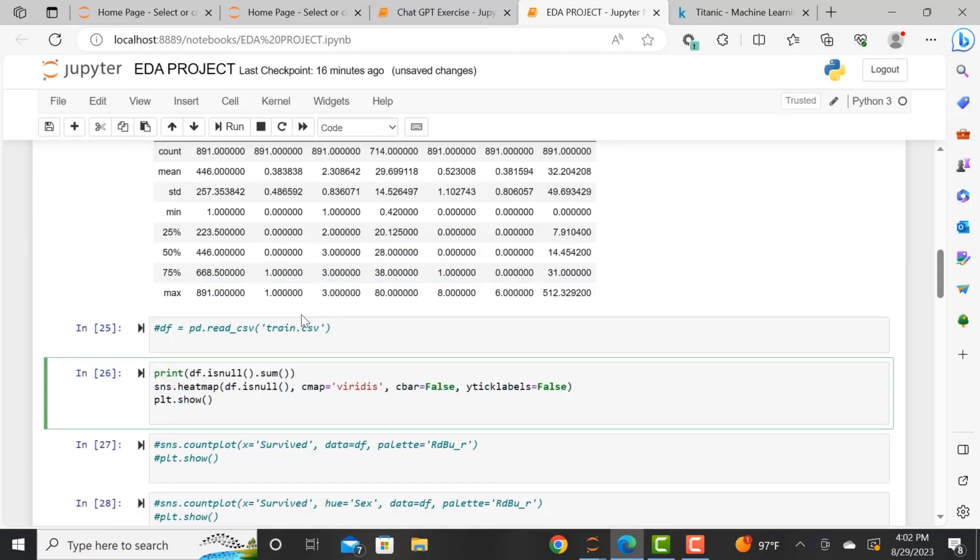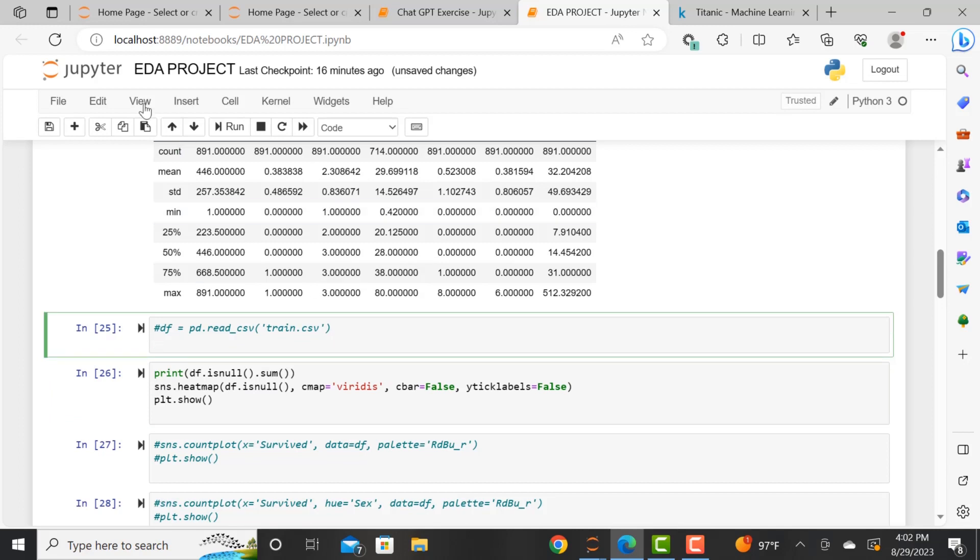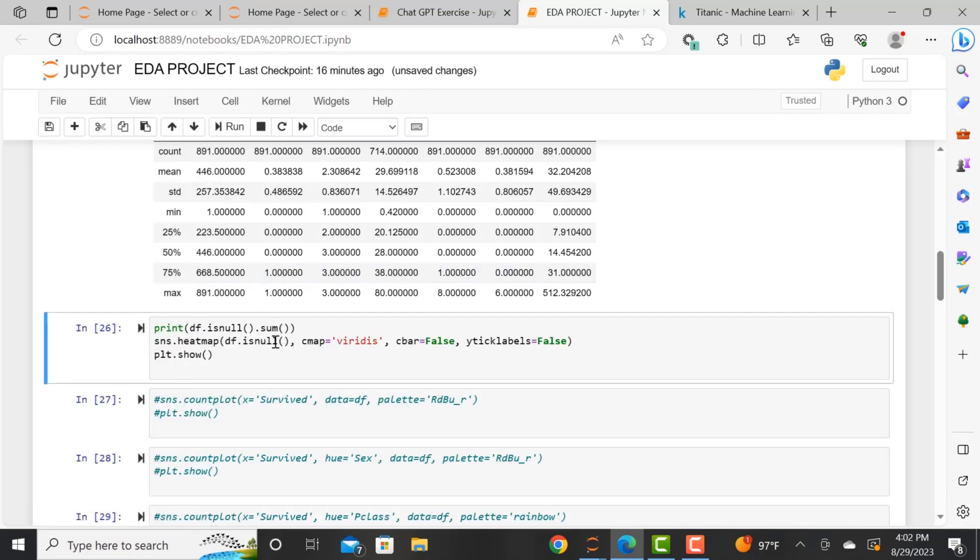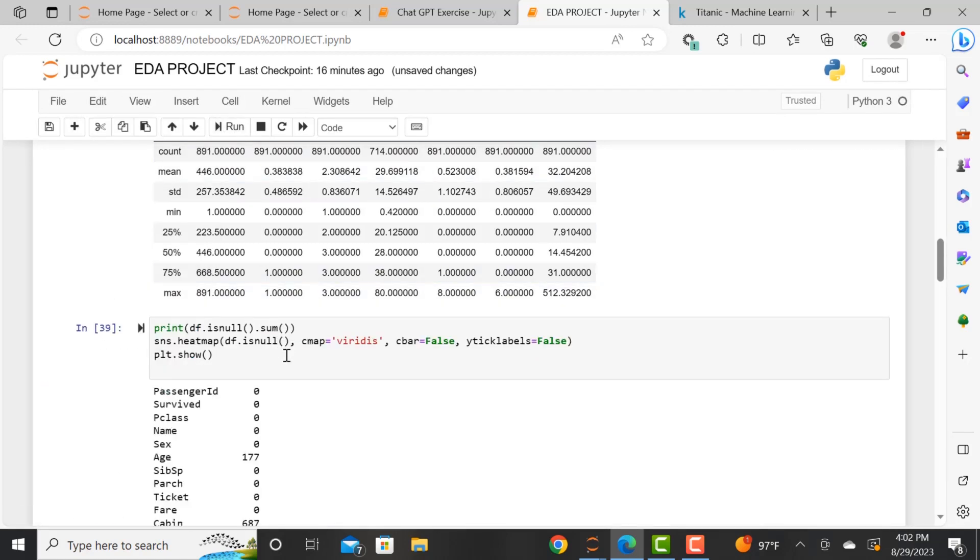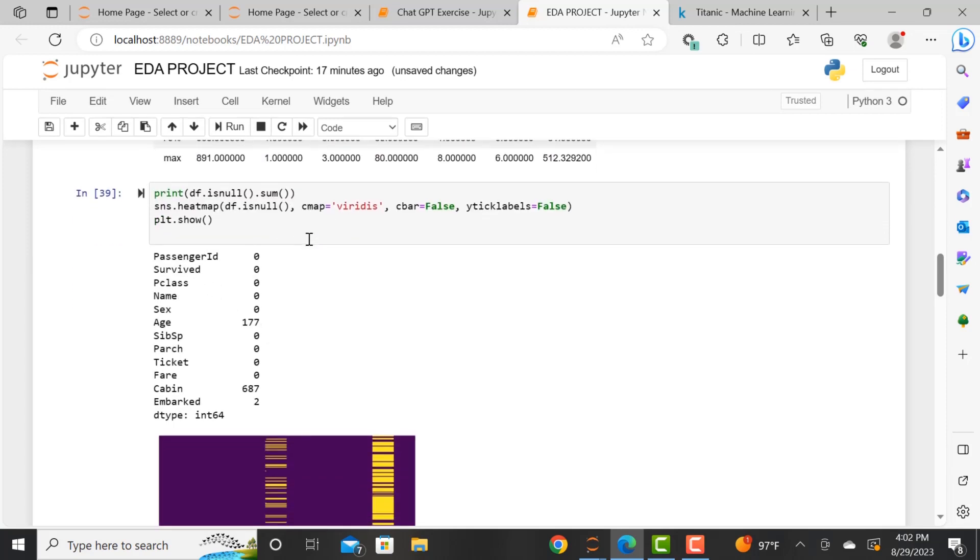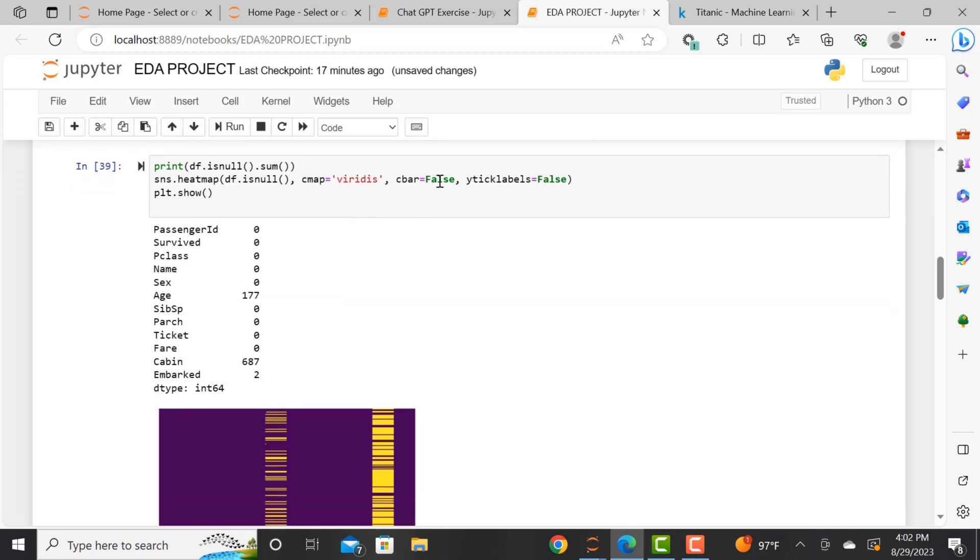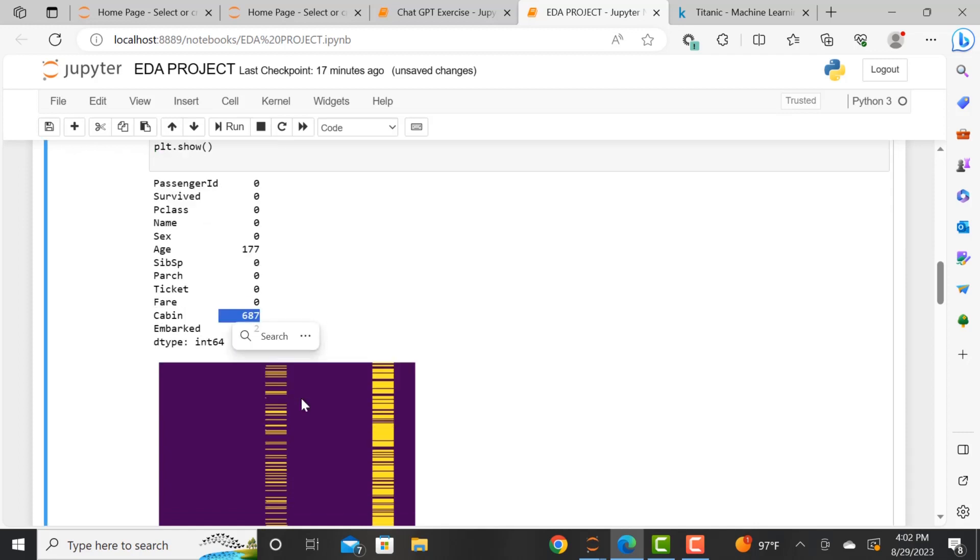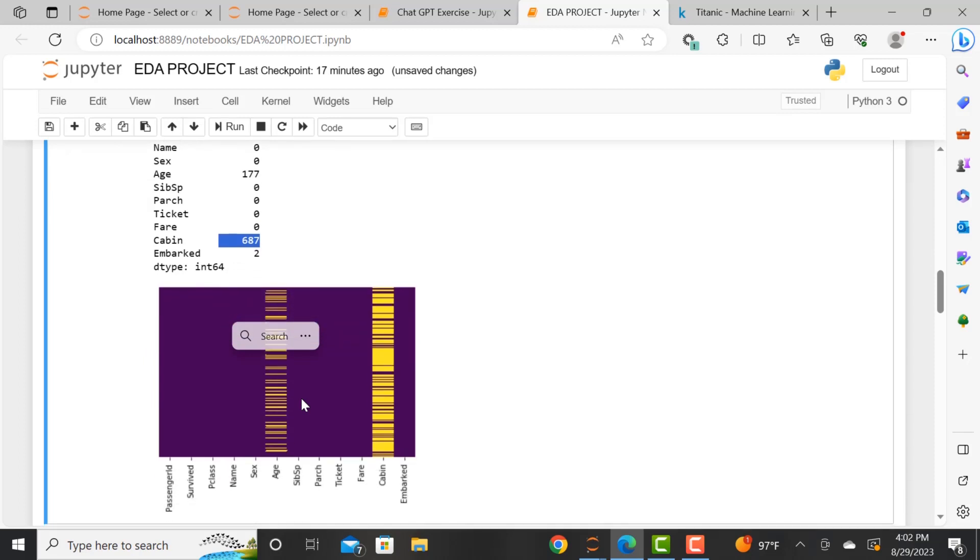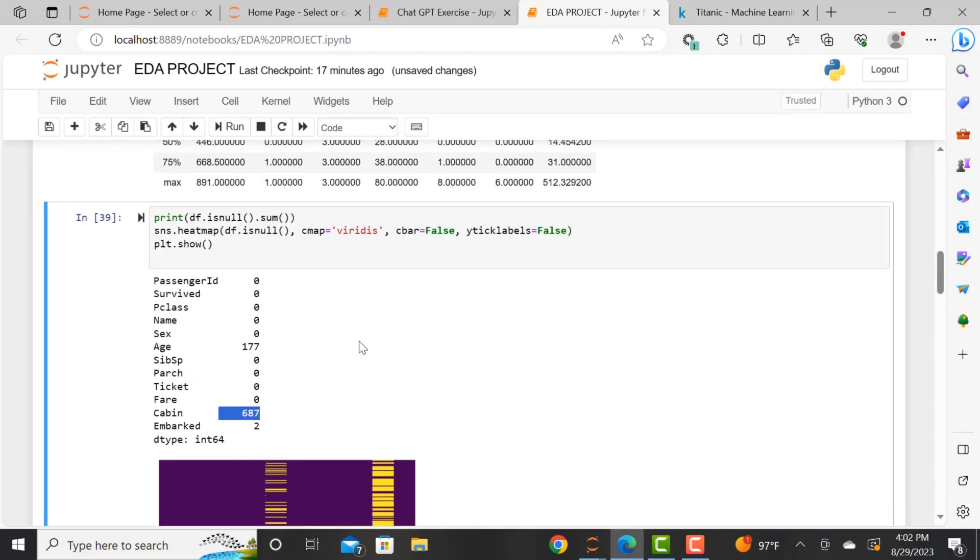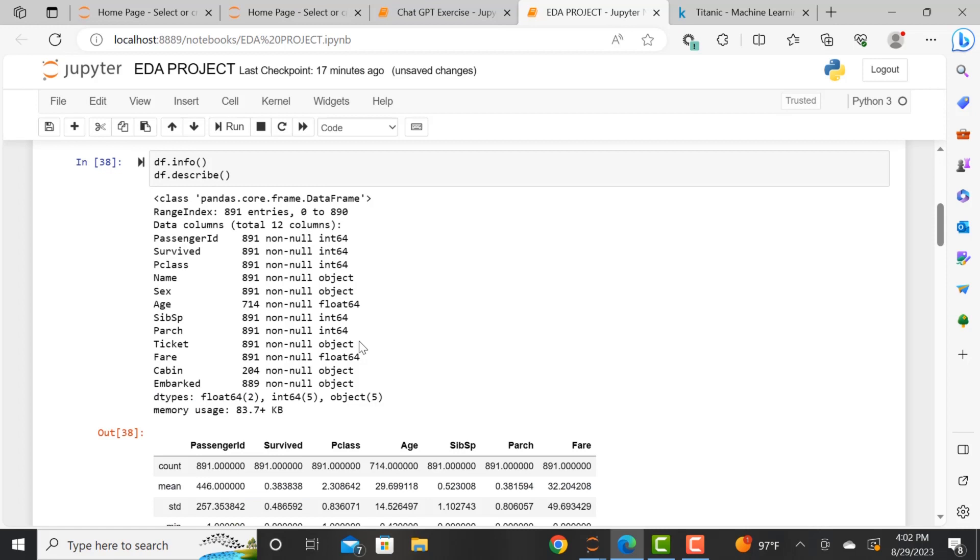And now we are checking if we have any null values. And we want to create a heatmap that will show us that. So this is pretty awesome. We can actually visualize whether or not we have null values. And we see just by looking at the values that the age column as well as the cabin column have null values. And then we see when we look at the visualization that reflects that.